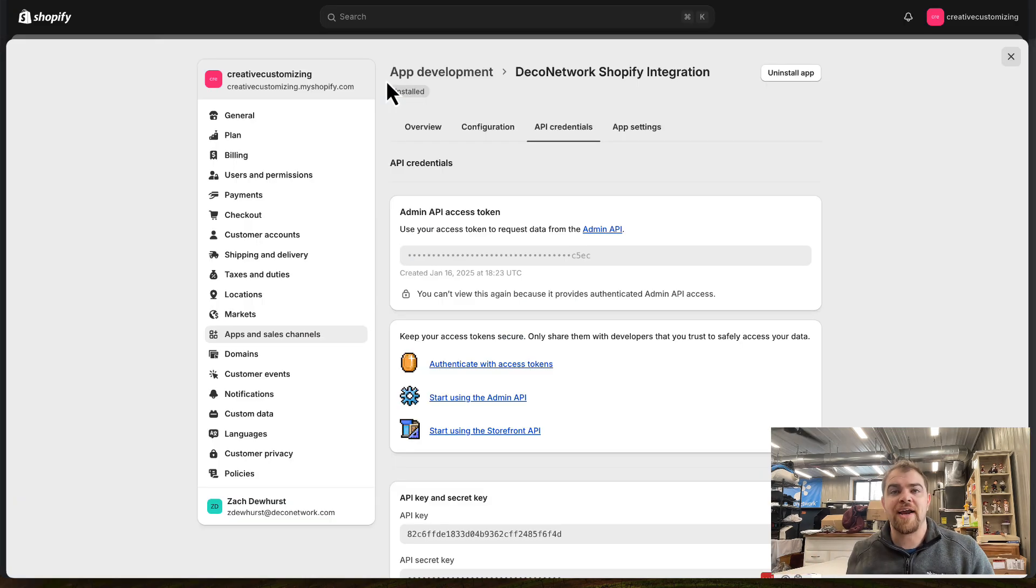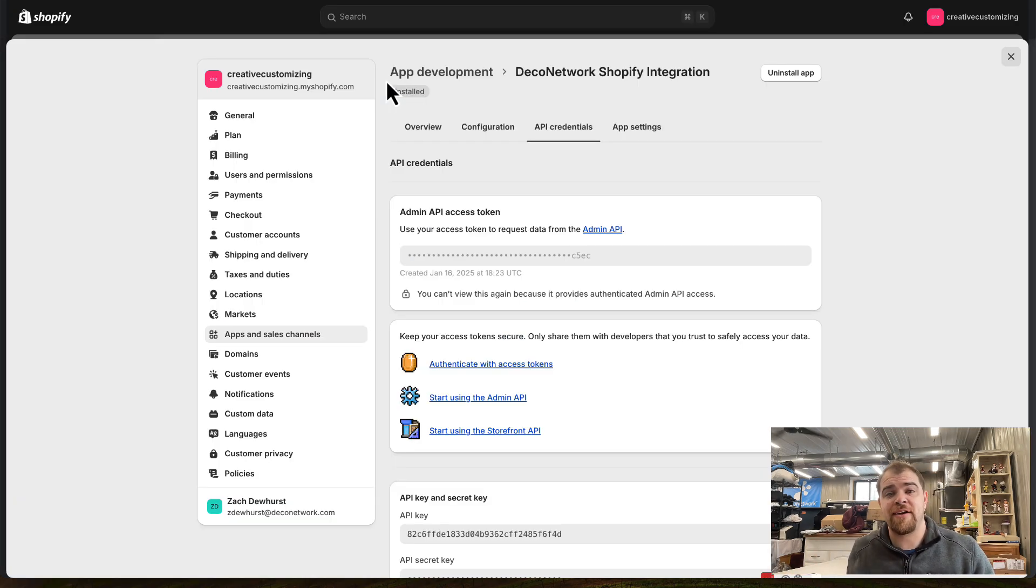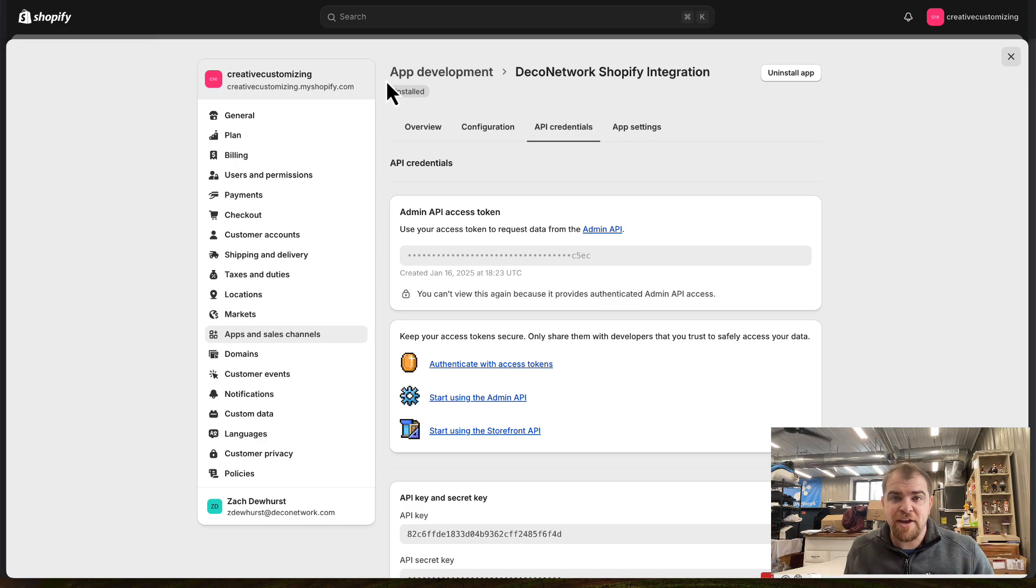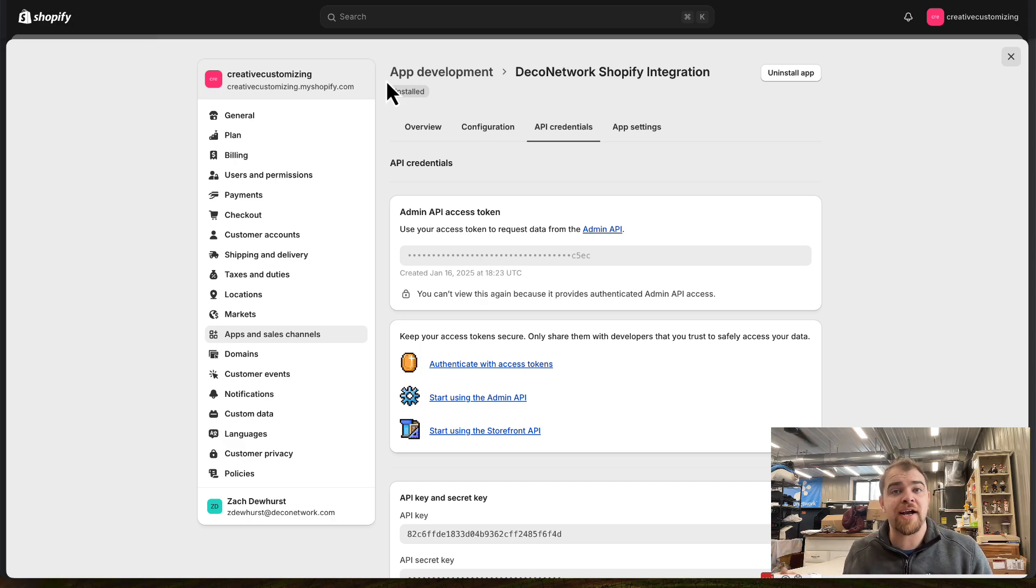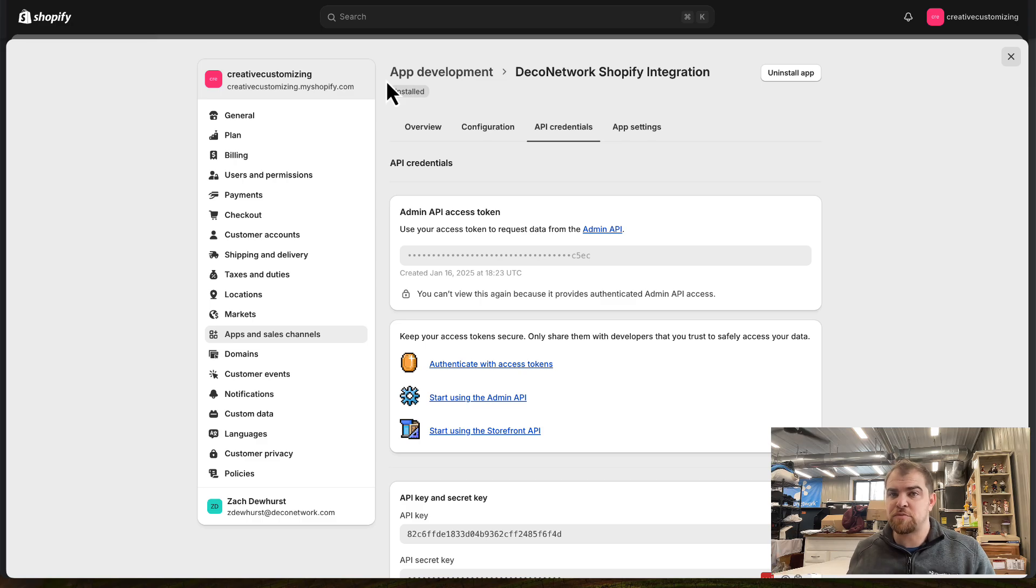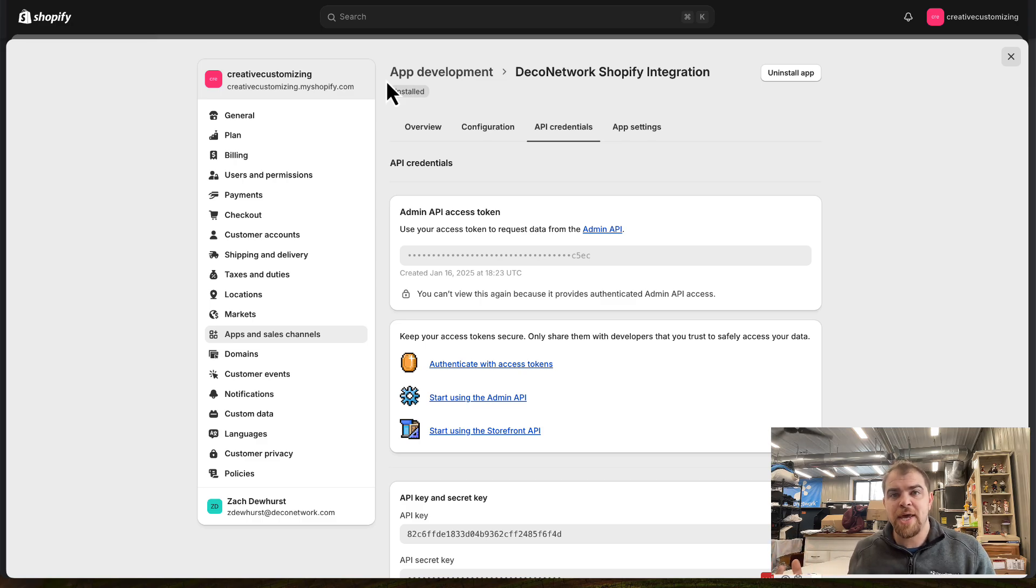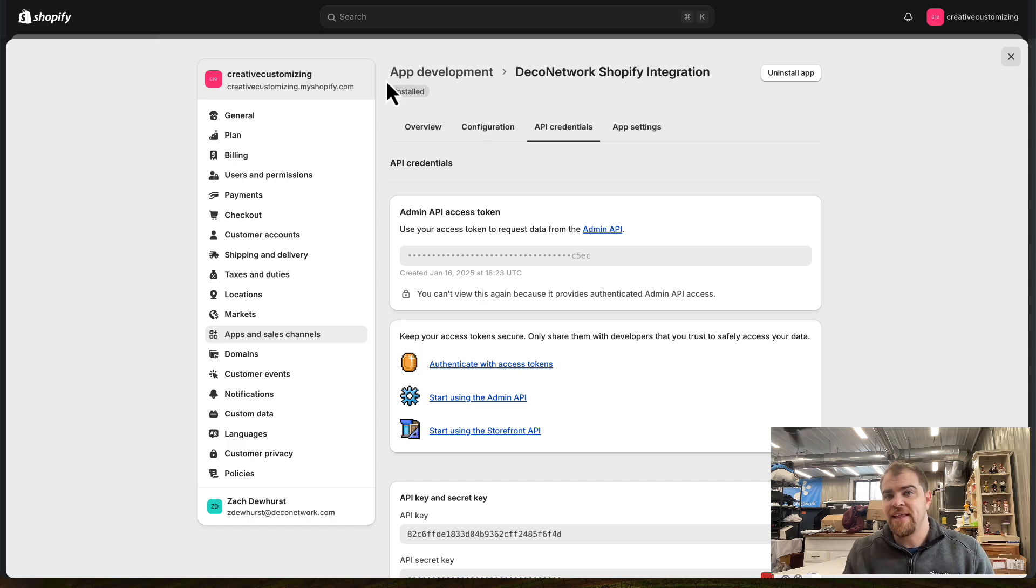Now we need to start setting up the products in Shopify. But unlike Deco Network, they don't have a design tool that just allows us to take artwork and drop it on a bunch of shirts and the mock-ups are automatically generated. You're typically having to make those mock-ups on Photoshop, Canva, or some other tool and then upload them.